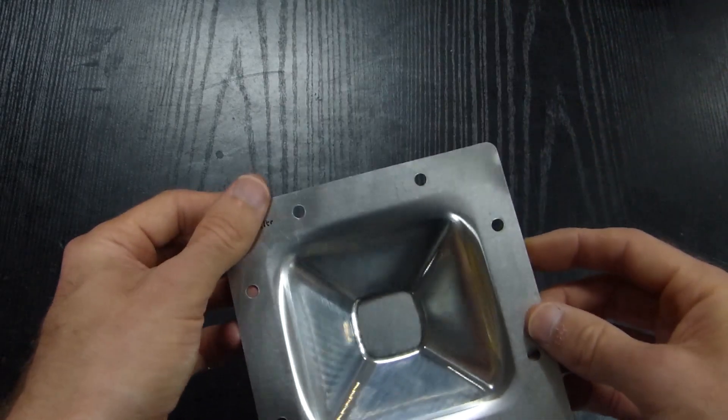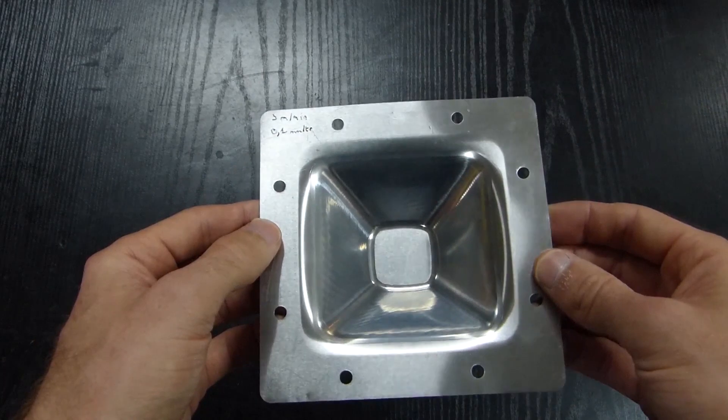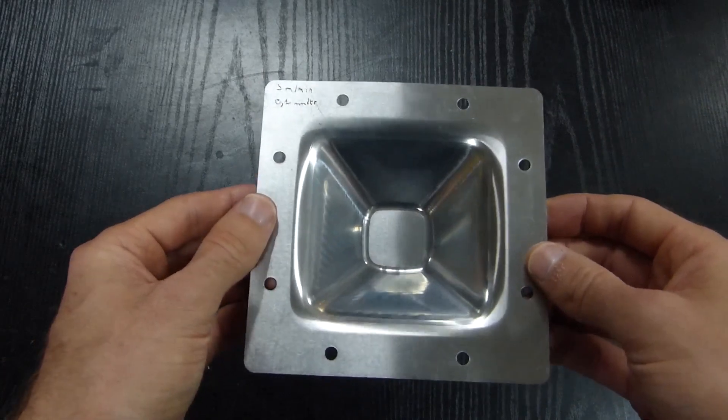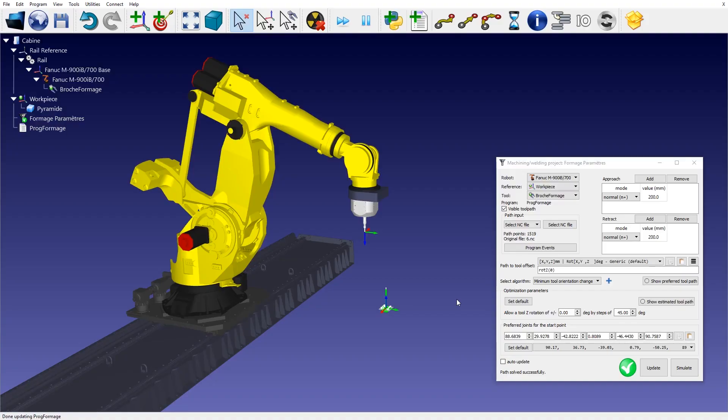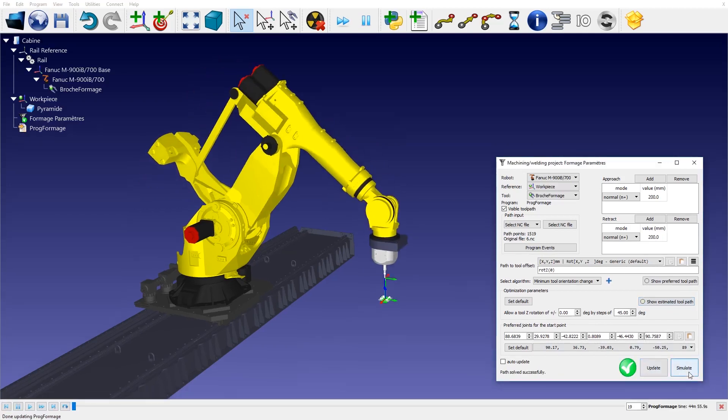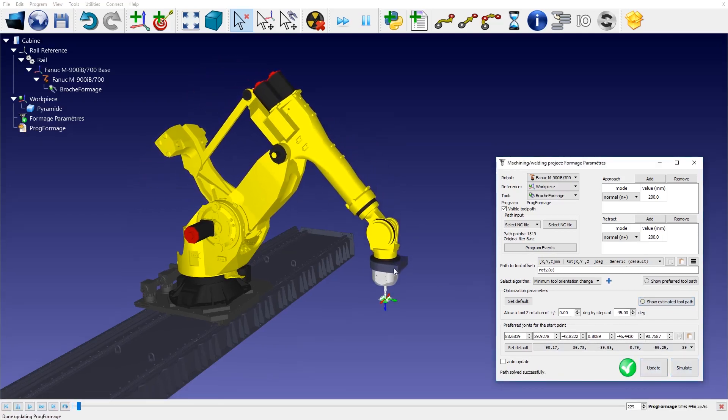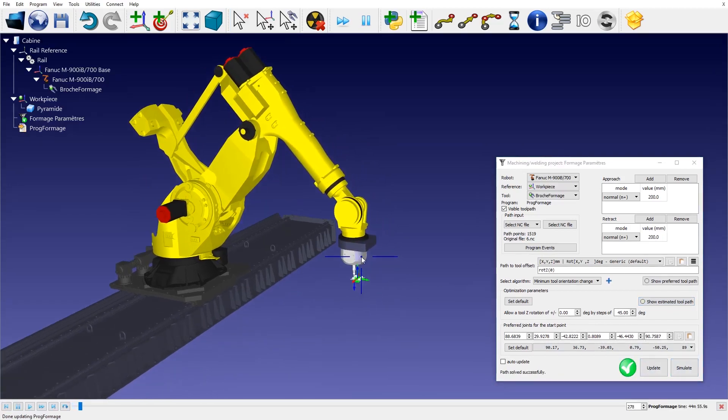Incremental forming is also known as single point forming. A round tip tool is used to form the final shape. In this application we use a FANUC M900 robot mounted on a linear axis.